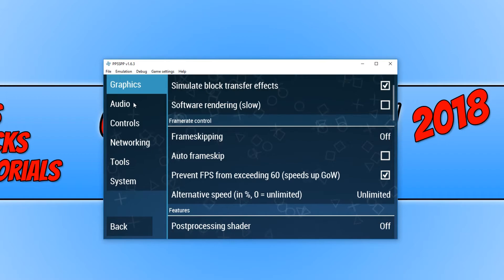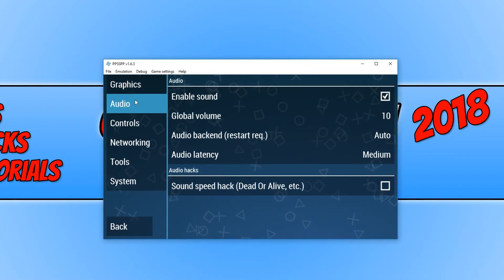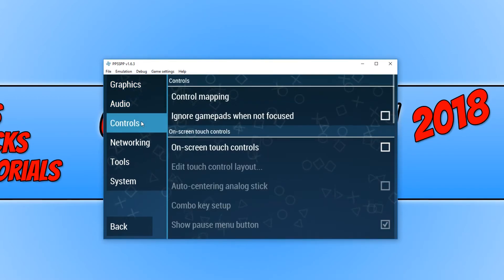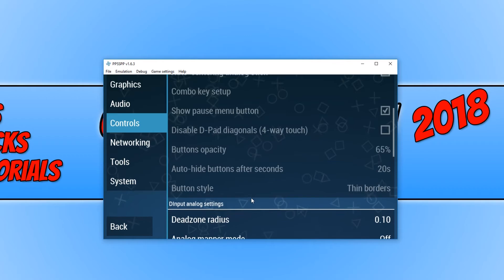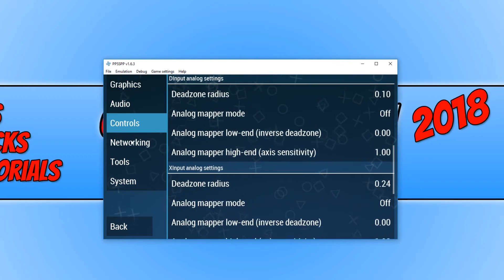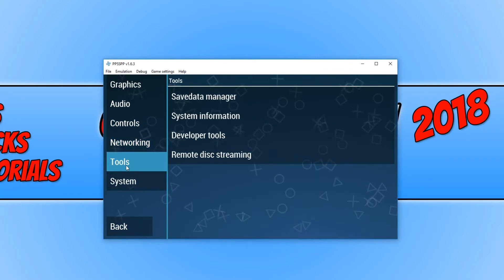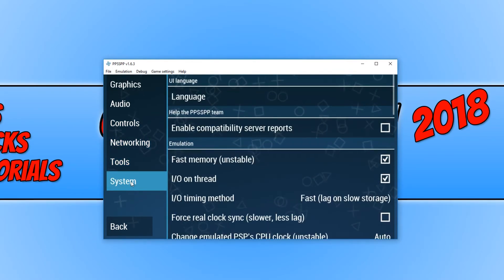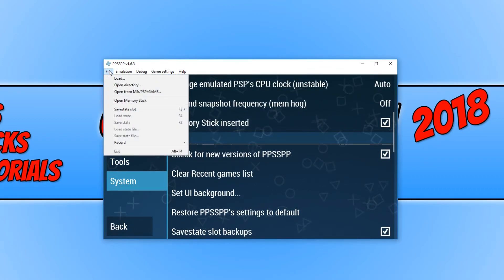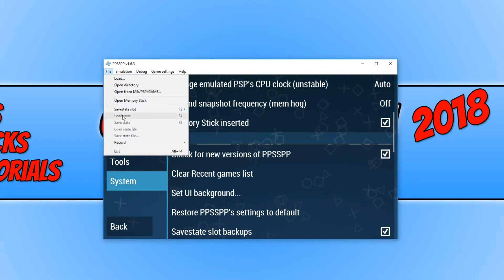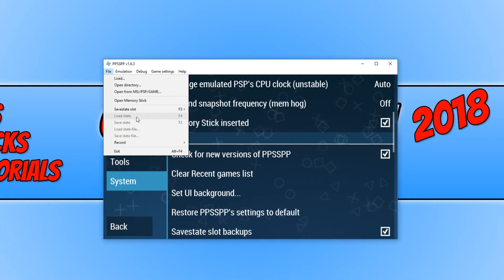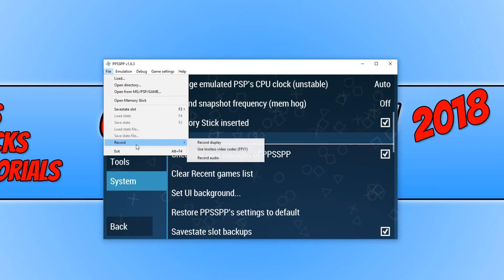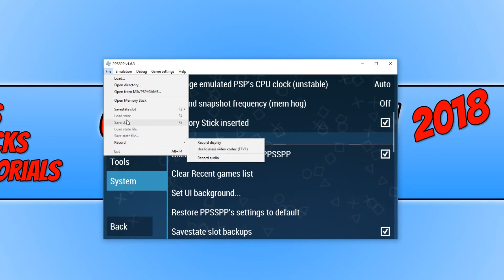If we go across to audio, we have a few more settings here. And we have our controls. We have our networking tools. And we have system. Up the top here, we have a few more options. As you can see, we have our load state, which is where we can load our save files. And we can also save our file. We also have a record option.